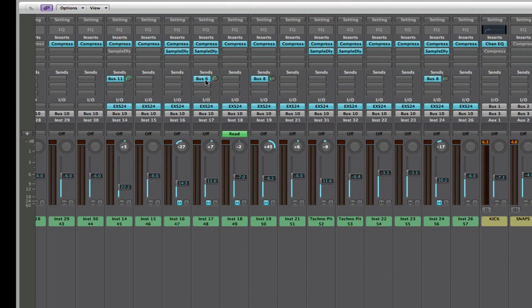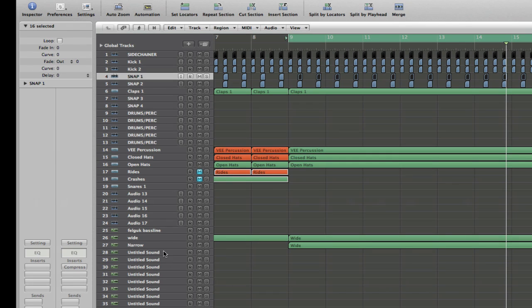And then the same is done with synths — you can just send all your synths. For example, if I have five or six bass lines, which I often do — well, I often have like 10 or 20 bass lines — more often than not I'll get all those sounds and send them to one bus. I can then compress the whole lot, just a bit of compression, and it gets them all gelling and sitting nicely together.